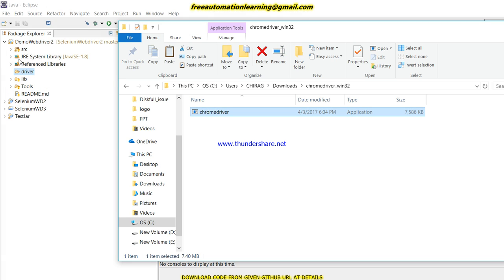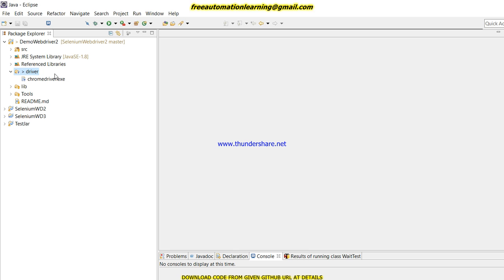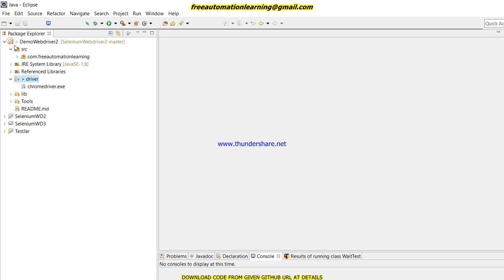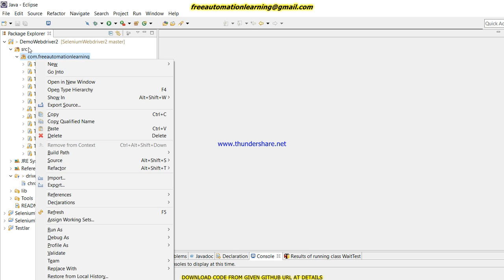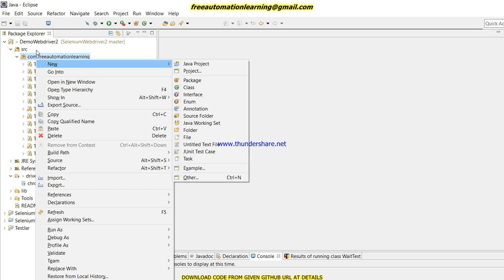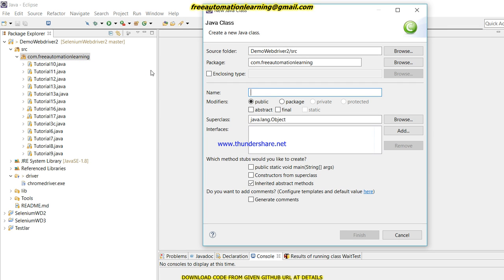And paste it to my new folder. You can see this Chrome driver is downloaded. Now I am going to create a new test script to show how we can use this Chrome driver to invoke the Chrome browser. This is my tutorial.